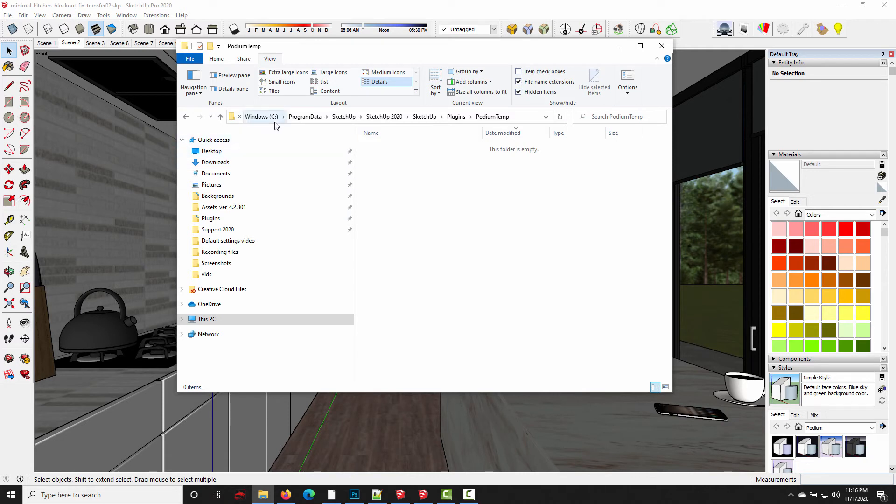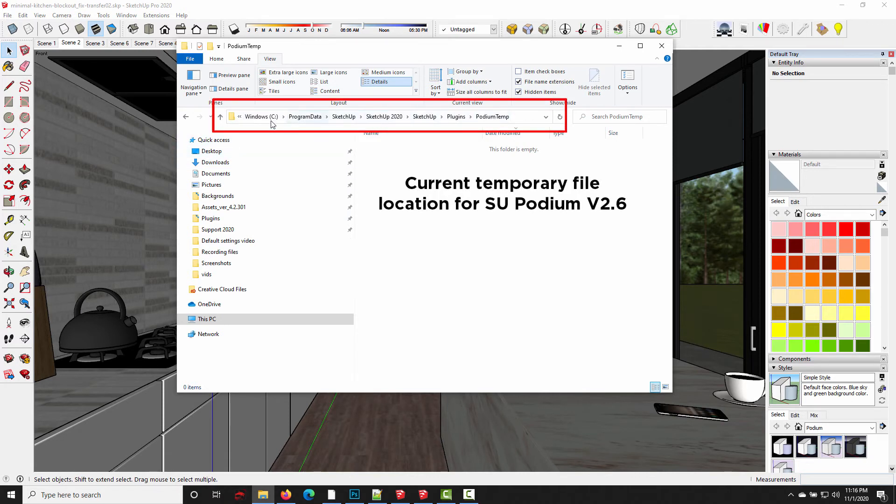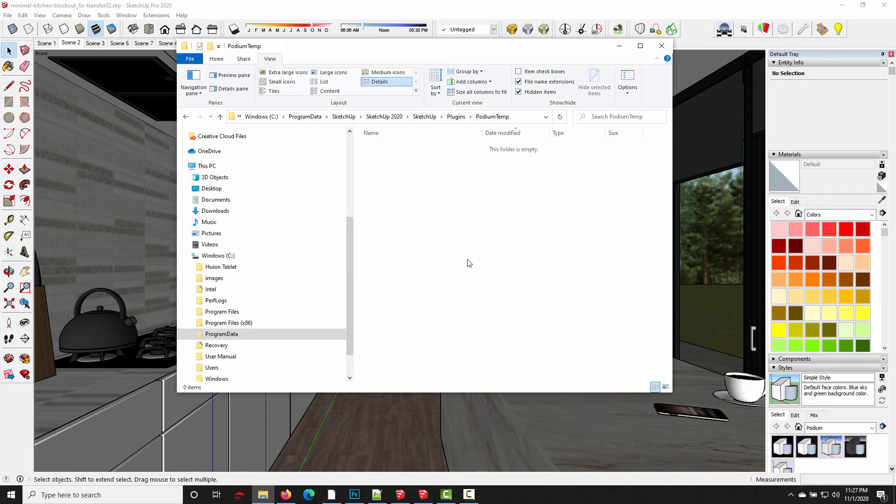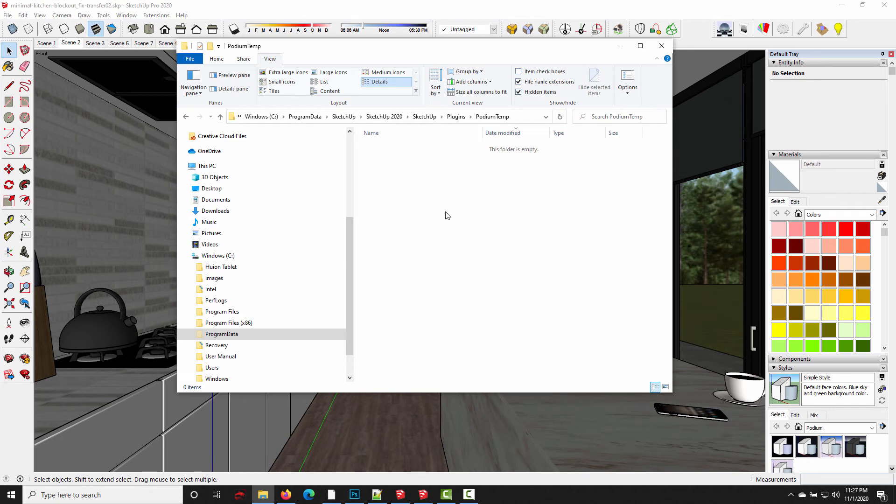So this, one more time, is the current Podium temp location for SU Podium version 2.6. But in SU Podium version 2.5, and in early SU Podium version 2.6 releases, the temporary files were stored in a different directory. So this is where you want to look.